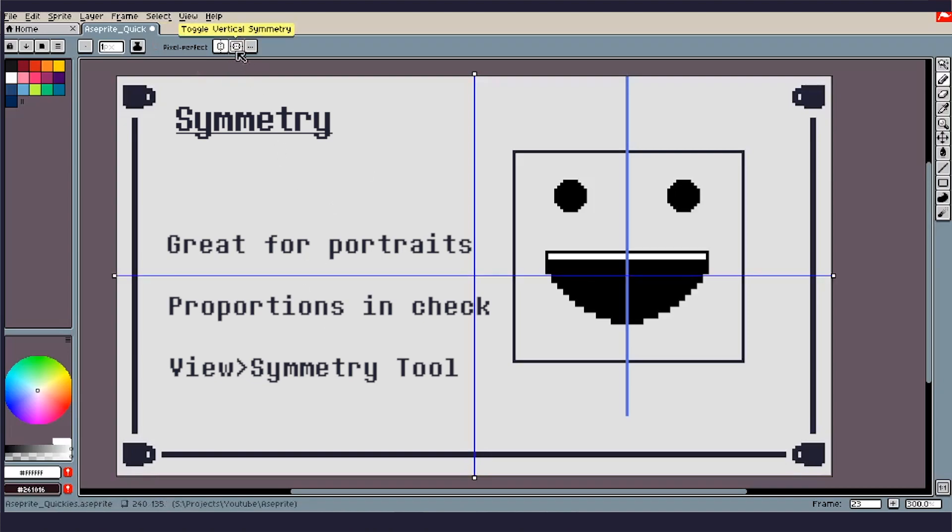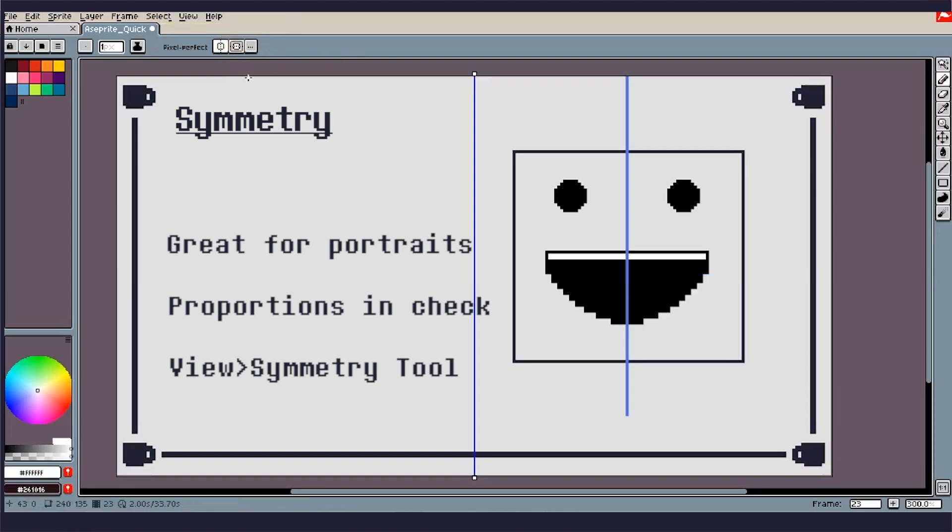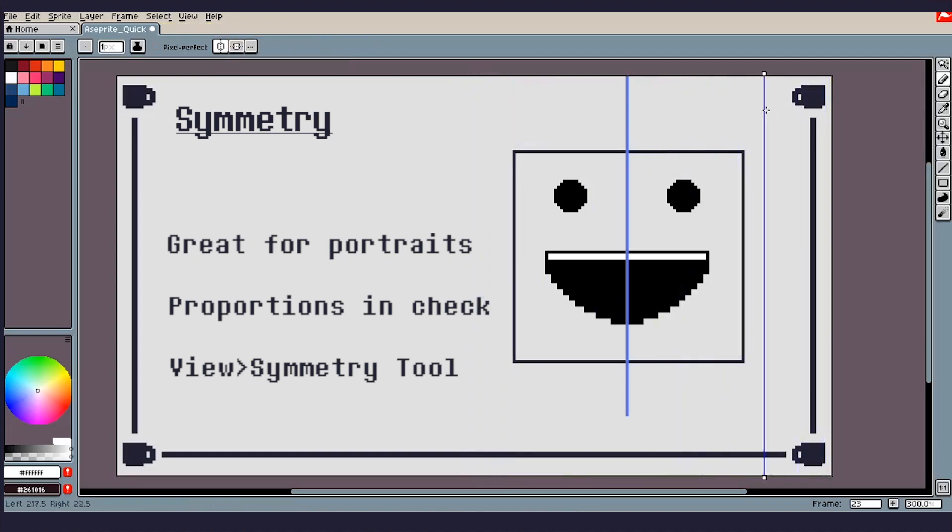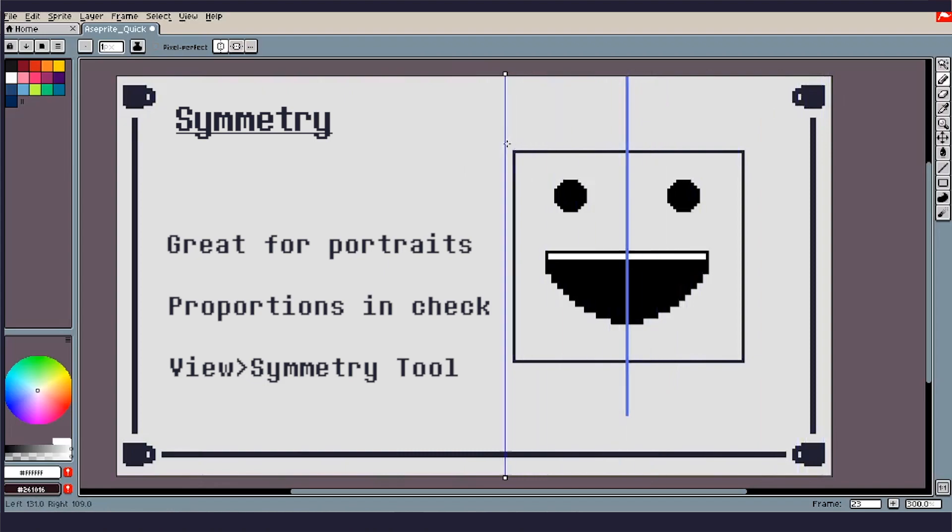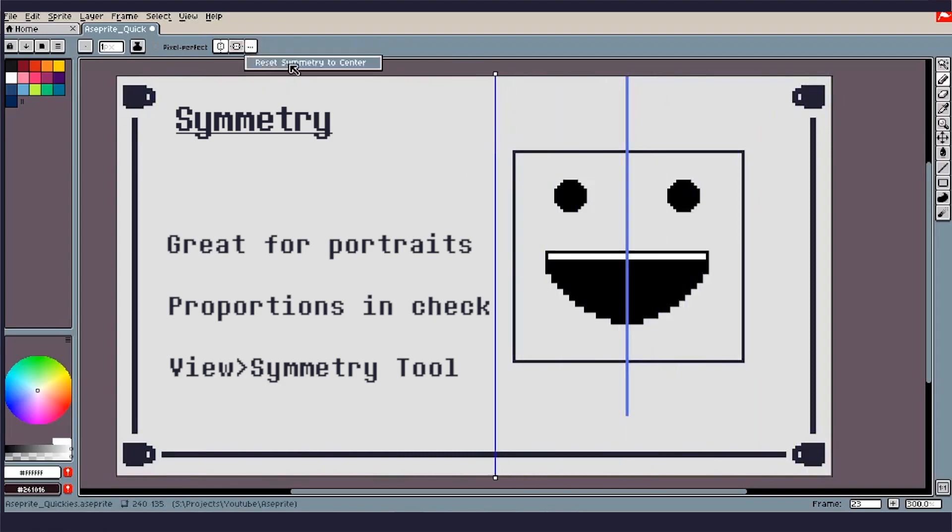So what this last one here is, is the Symmetry options. I'll leave Horizontal on, and what will happen is sometimes you'll turn on your Symmetry and it'll just be way off in your canvas. What's nice about Symmetry options here is it'll Reset to Center, and once you hit Reset to Center, you'll be good to go, locked in the center of your canvas for some perfect Symmetry.